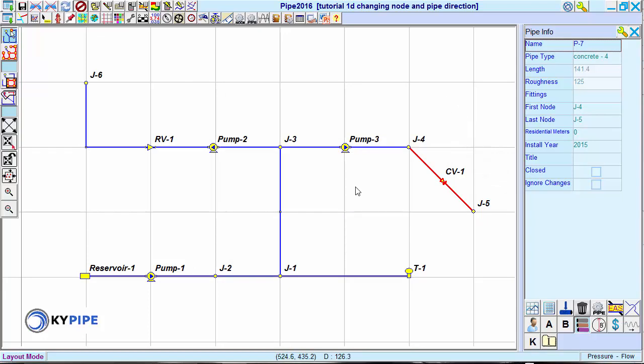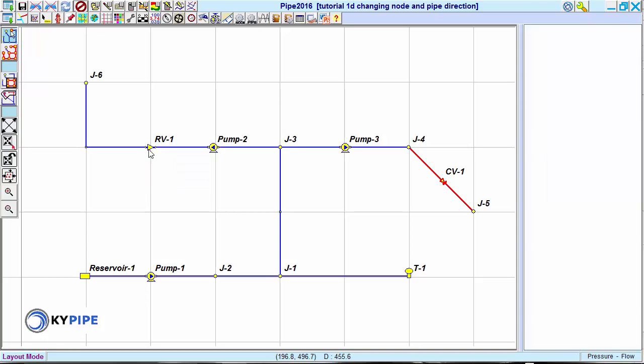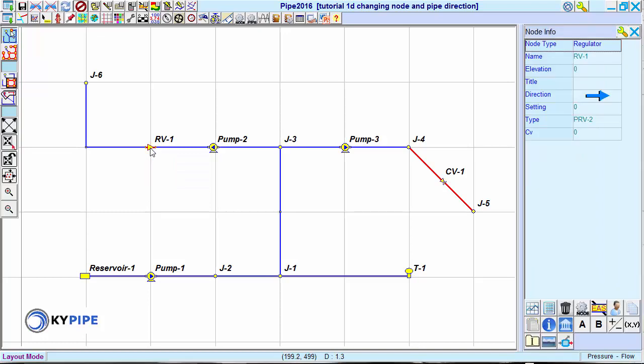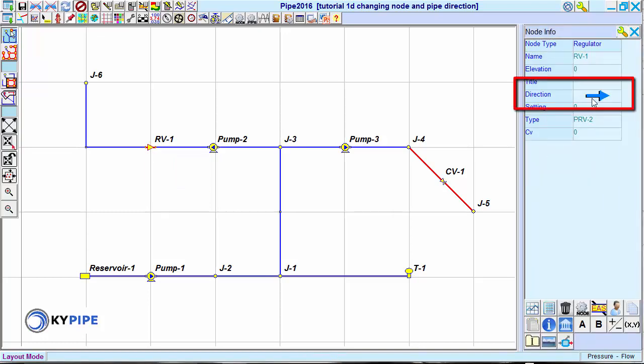To change the direction of an end node, select the node and click on the arrow in the Direction field.